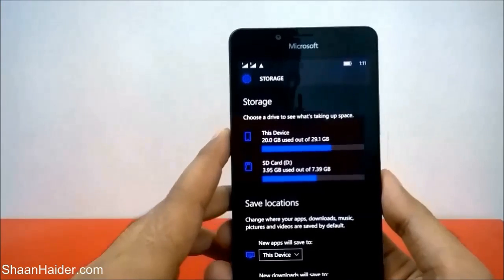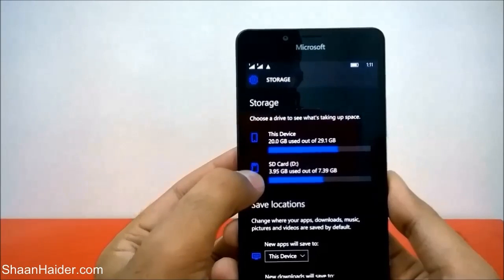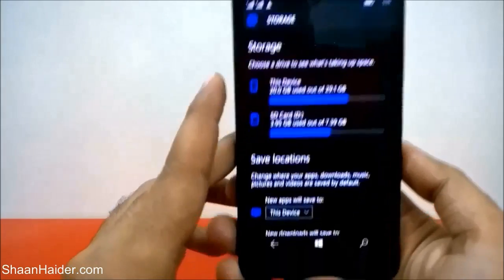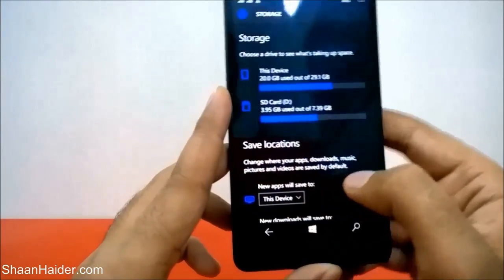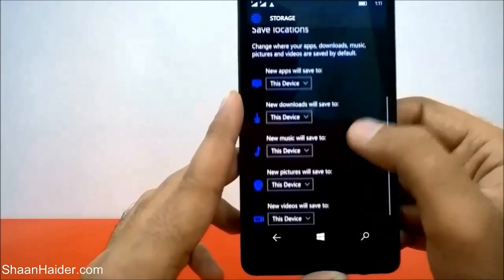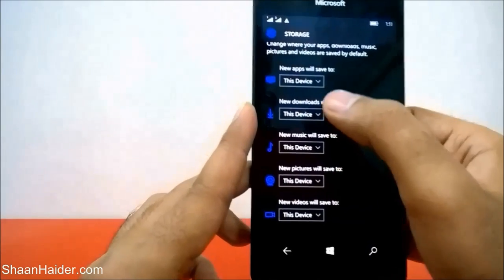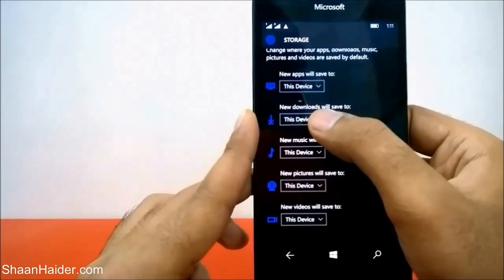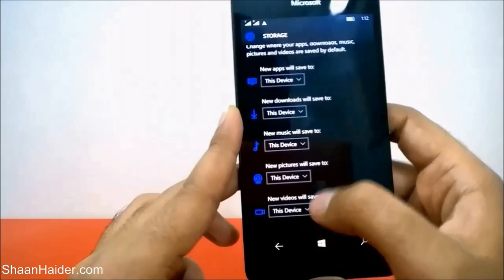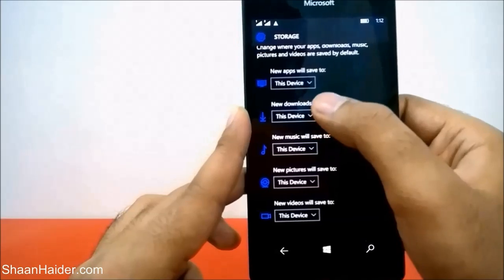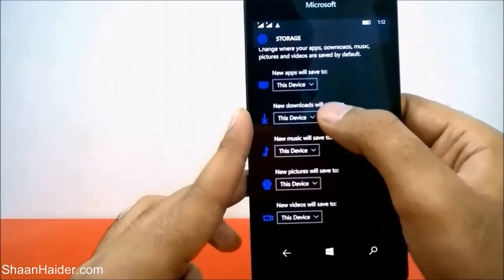If you scroll down, you will find an option called Save Locations. There are basically five options: Apps, New Downloads, Music, Pictures, and Videos. Right now, for all of these, the option selected is 'This Device.'